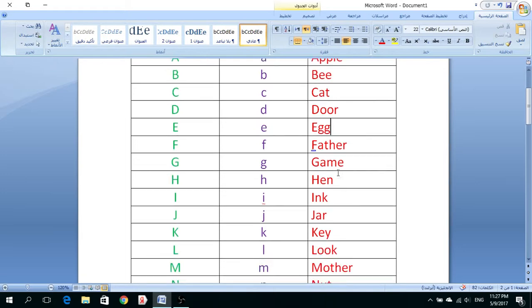F, Father, Father, Ab. G, Game, Game, Loba. H, Hen, Dajajah.